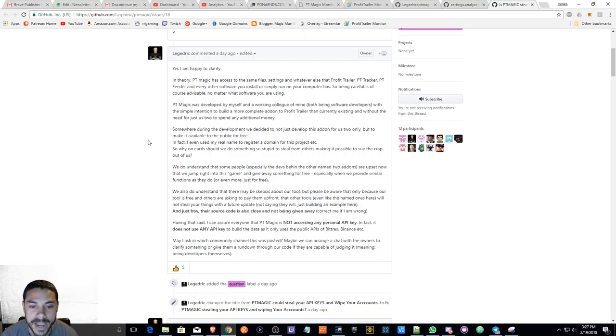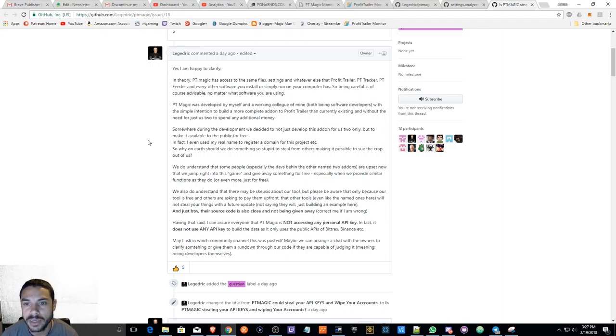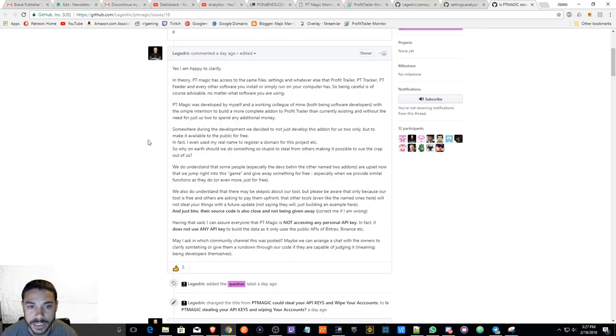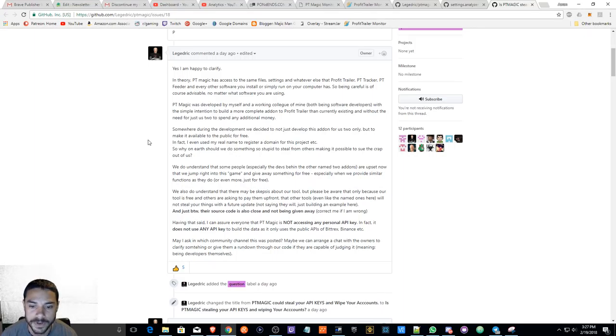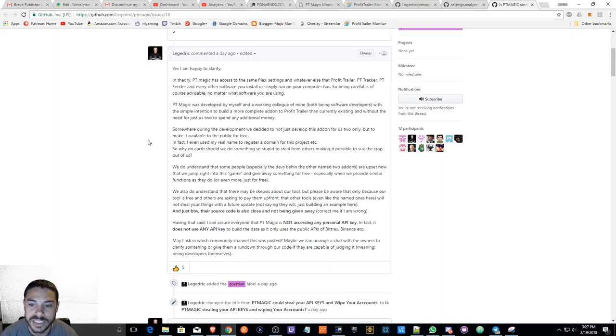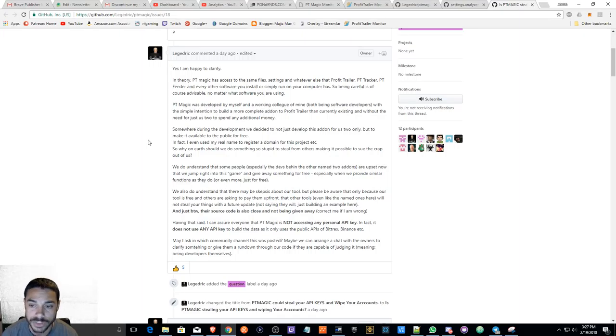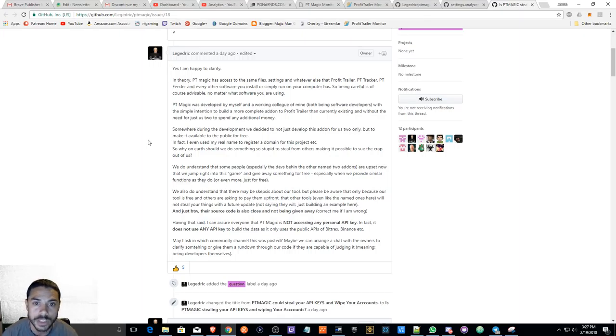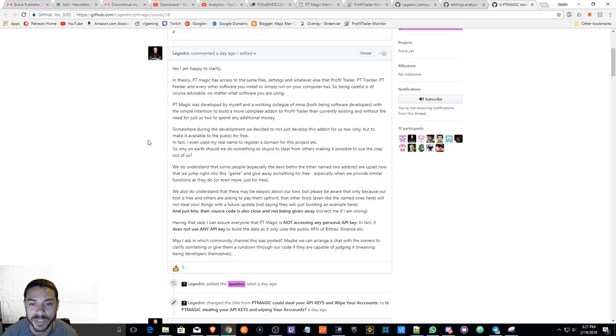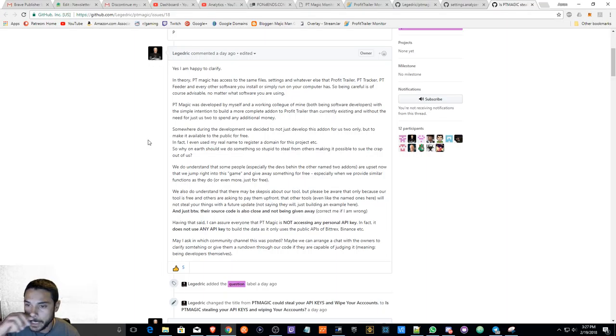People are not going to like free softwares that are going to compete with paid products. Therefore, you may hear people that most likely may have an affiliate link for Profit Trailer, PT Tracker, or even PT Feeder that may discourage you away from this product. I'm not telling you to trade any of those softwares for PT Magic, I'm just expressing another side of a possibility that people will say certain things to scare you away from a product.